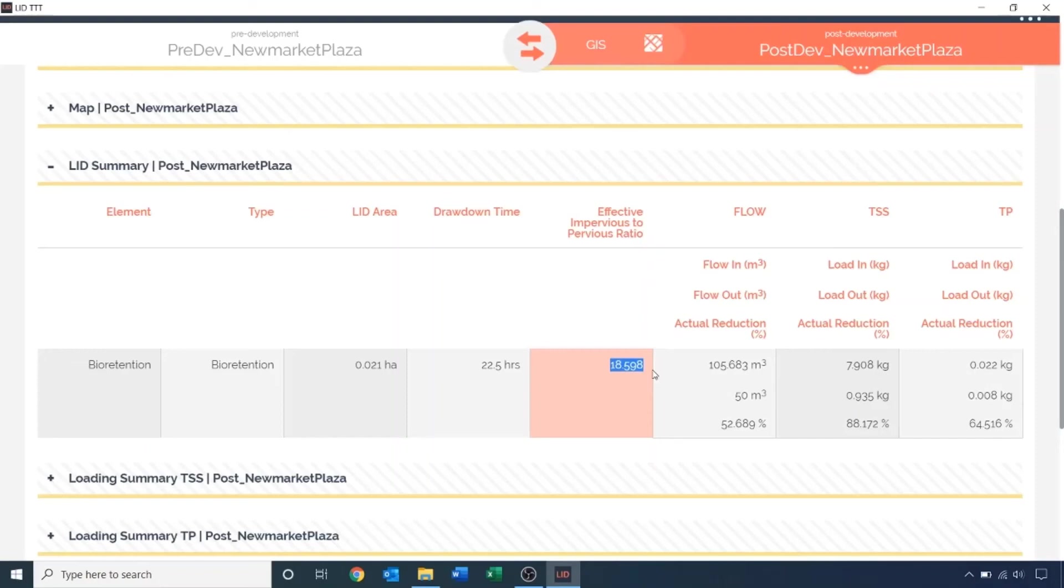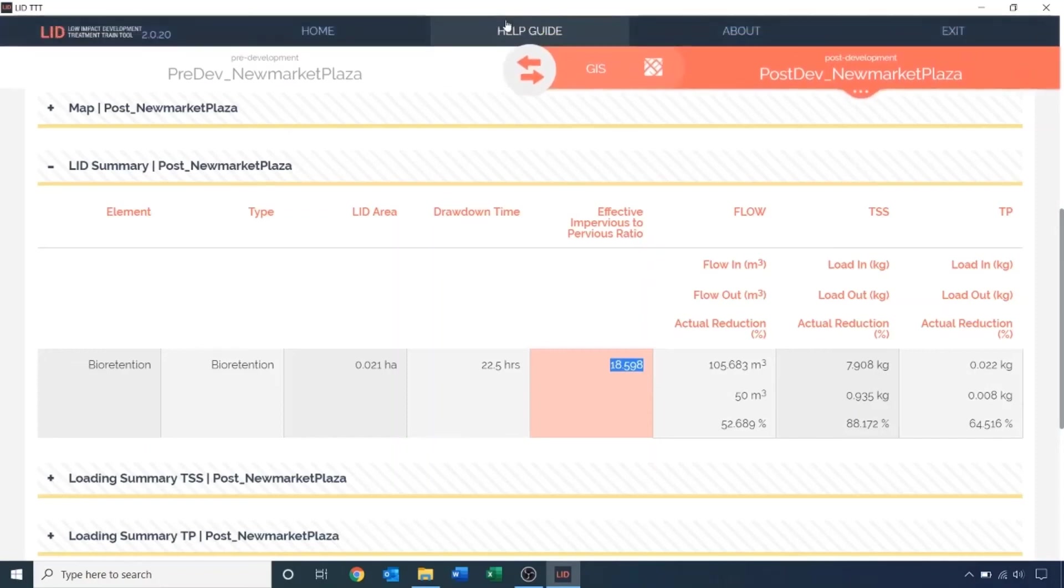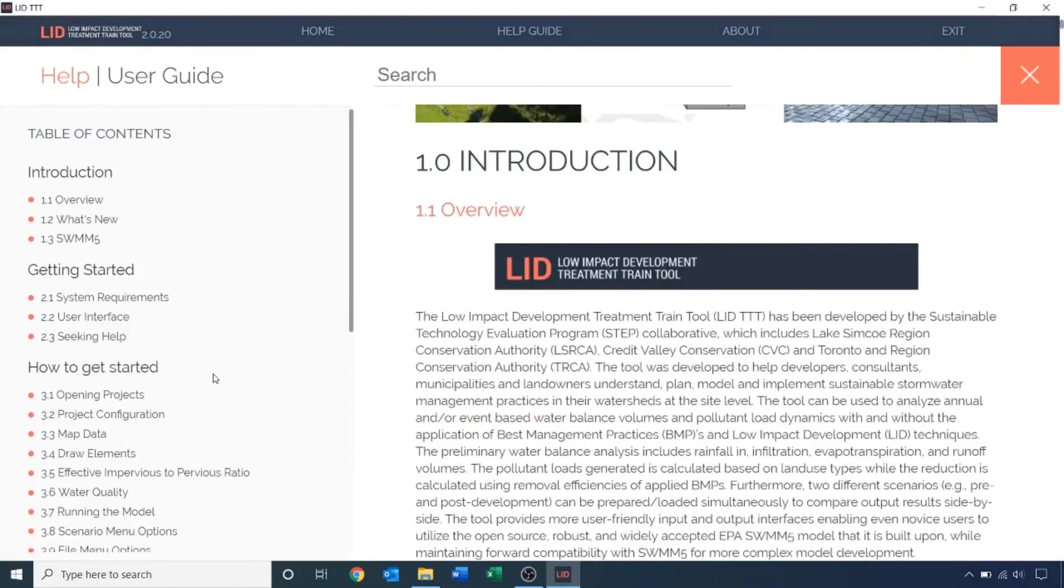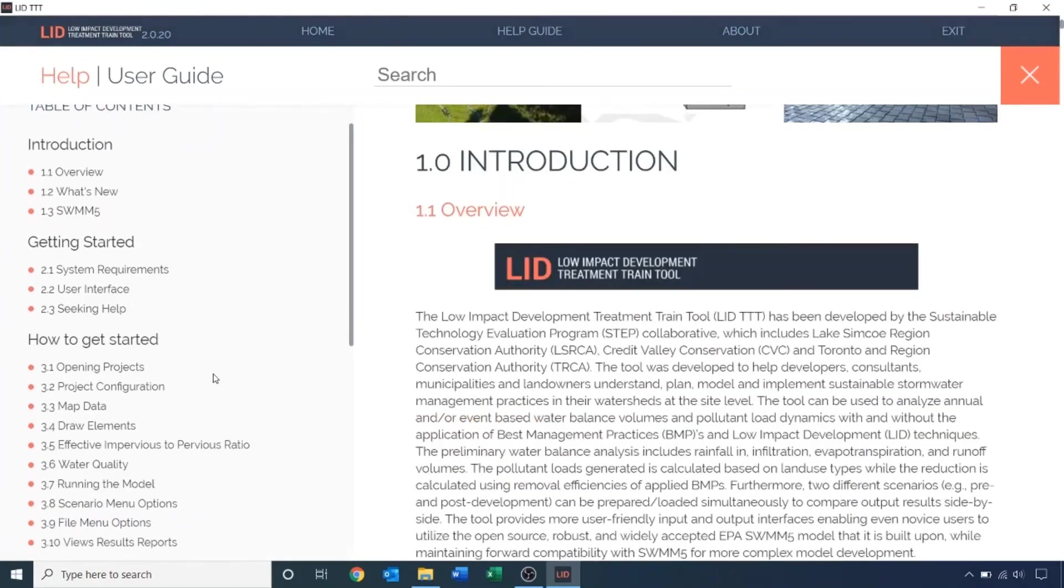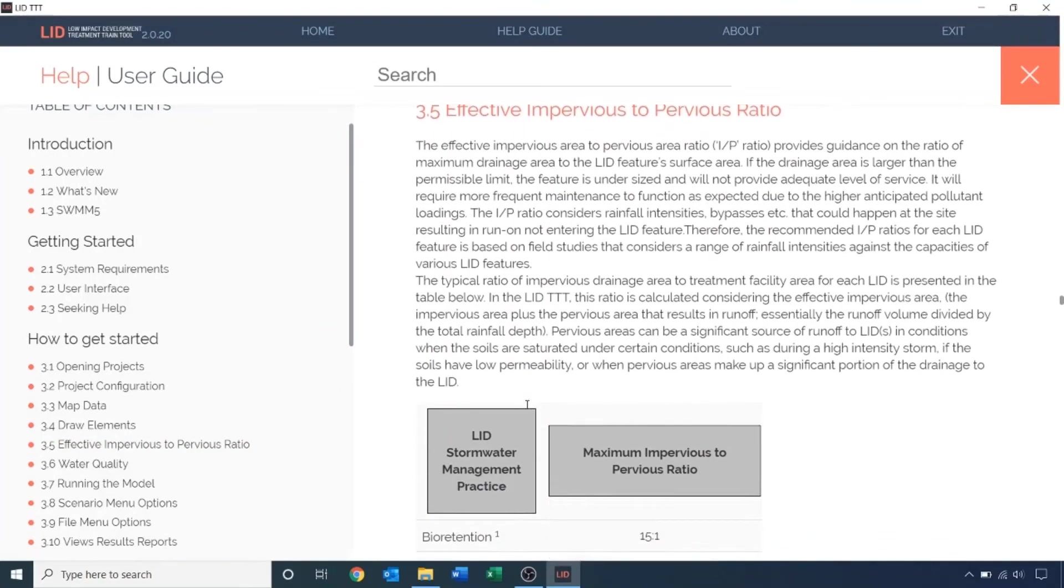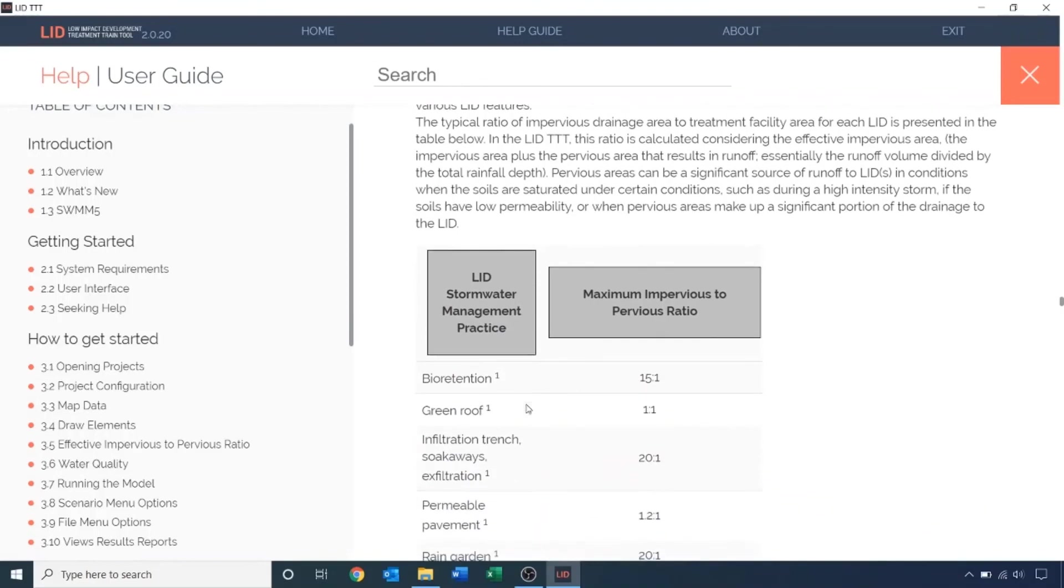Navigate to the help guide from the menu bar. And locate the effective impervious to pervious ratio from the table of contents. The maximum IP to P ratio listed for our bioretention is 15 to 1. That means we must increase the bioretention or decrease the drainage area to meet the 15 to 1 requirement. I'll go with the former. Let's try doubling the bioretention.